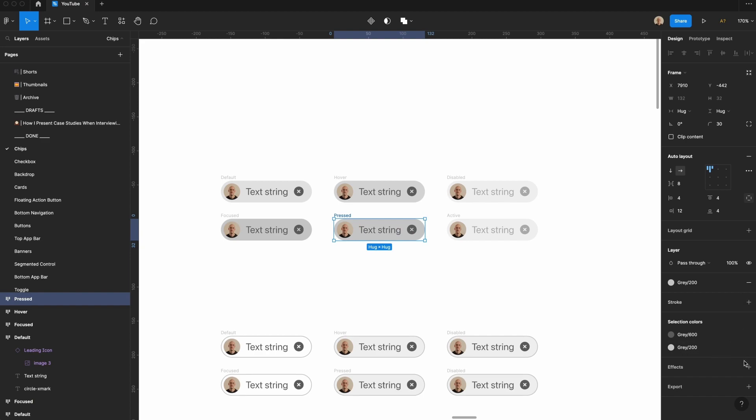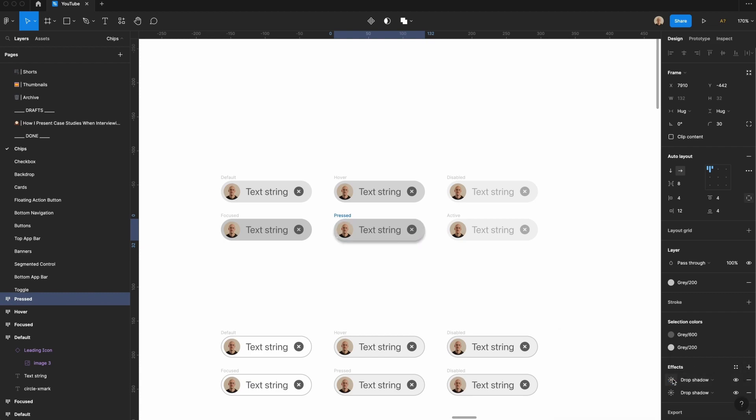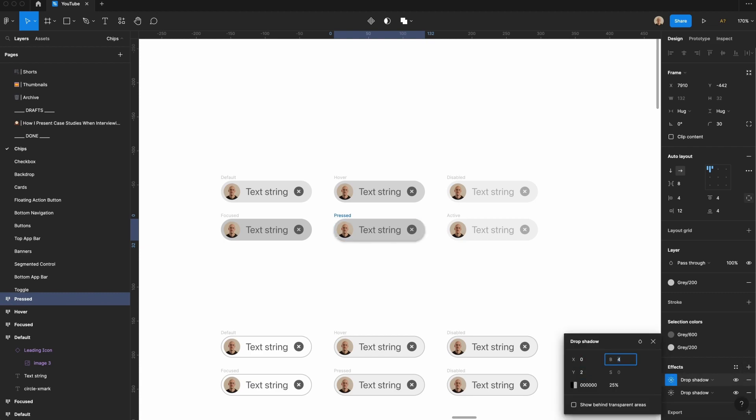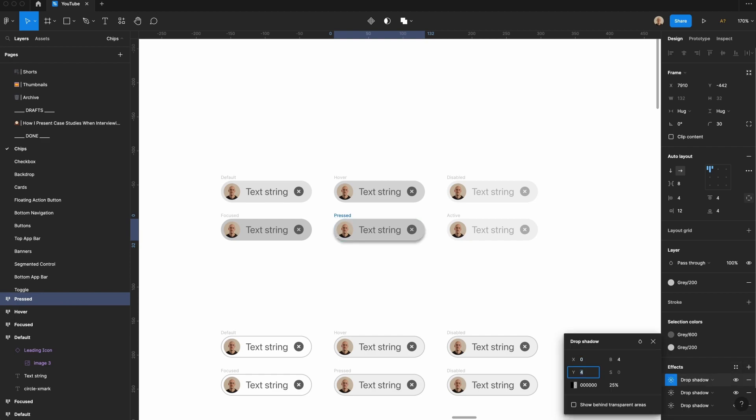Let's do one pixel offset Y, and then two pixel blur. We'll set this to 10%, and then we're going to add another one. This will be two and four, 8%, and then we will do four, eight, and that will be 6%.